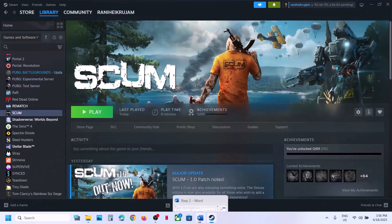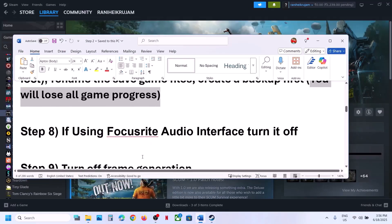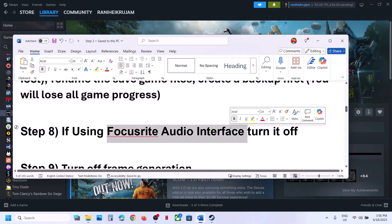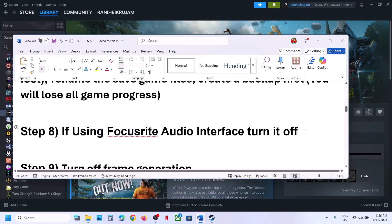If you're using a Focusrite audio interface, try turning it off. This has worked for many players so it might work for you.